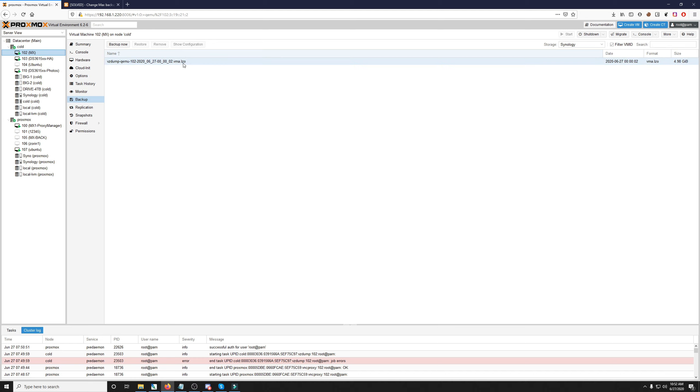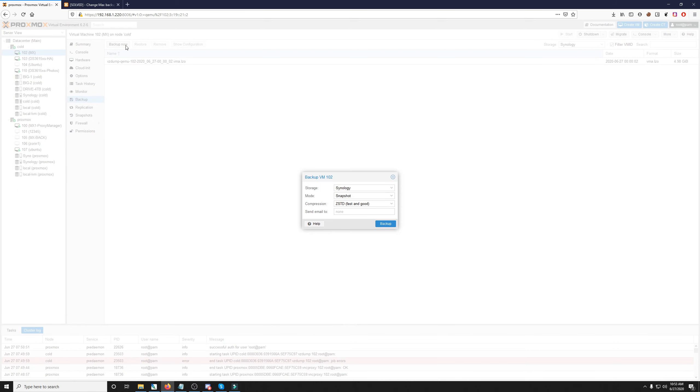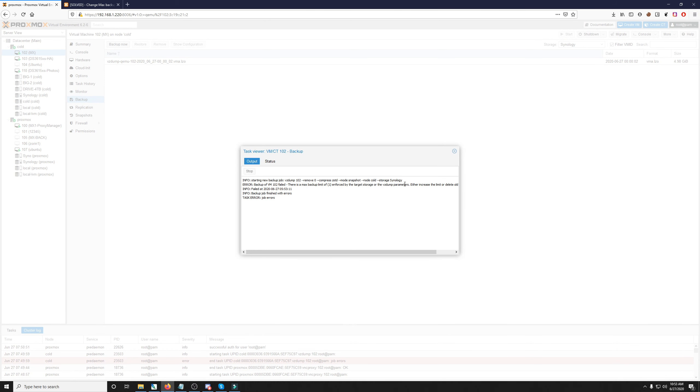Since I already have automatic backups set up in my datacenter, you'll see this backup is here. And there's only one here, and there's a reason why there's only one here. Because in the storage that I have for my backups, it only has one backup allowed. So, for example, if I was to click backup now for this VM and click backup again, it'll give me an error and say either increase the limit or delete old backups.